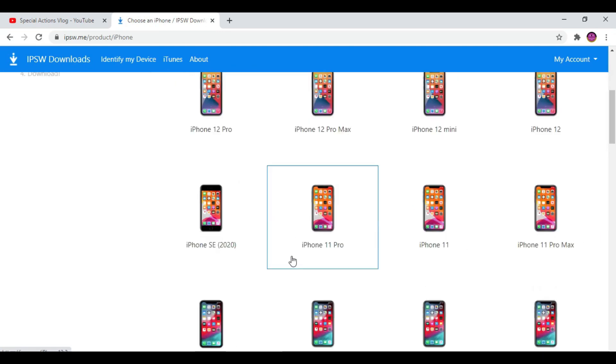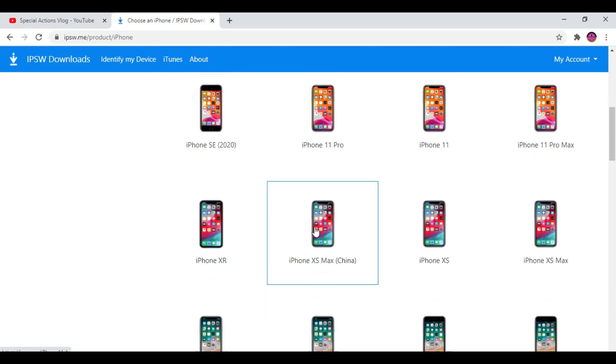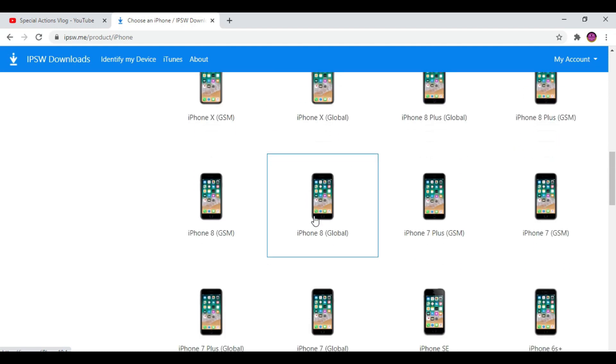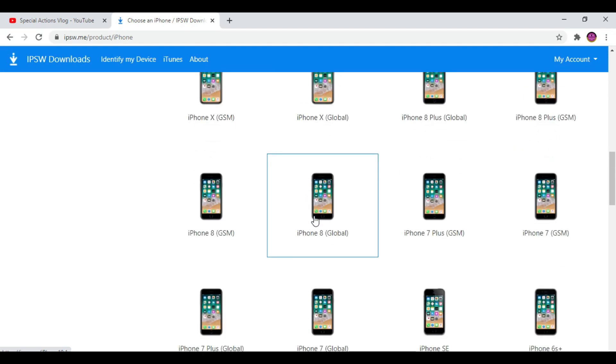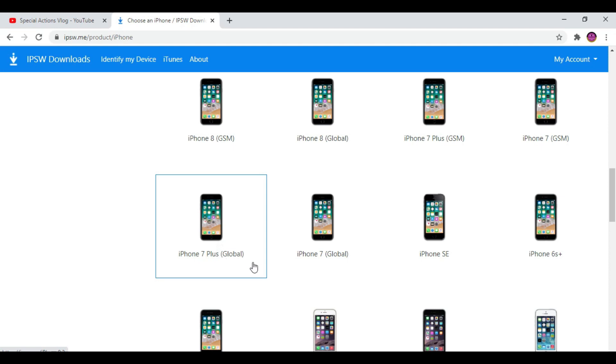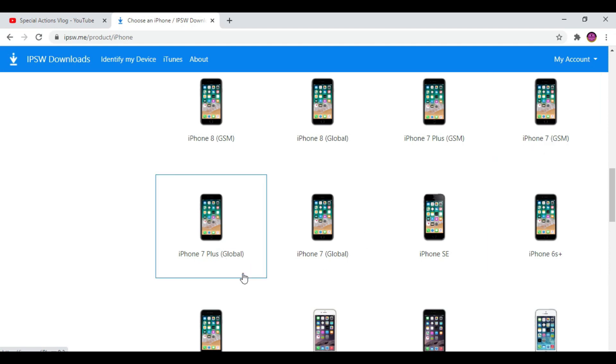I'm using iPhone 7. From here you can see one is Global, the other one is GSM. If you bought your iPhone in the UK or USA, then you need to select GSM. If not, you can select Global. I'm going to click GSM.